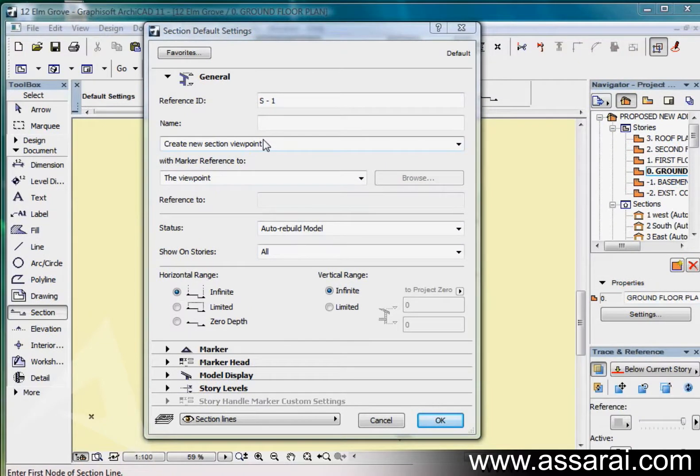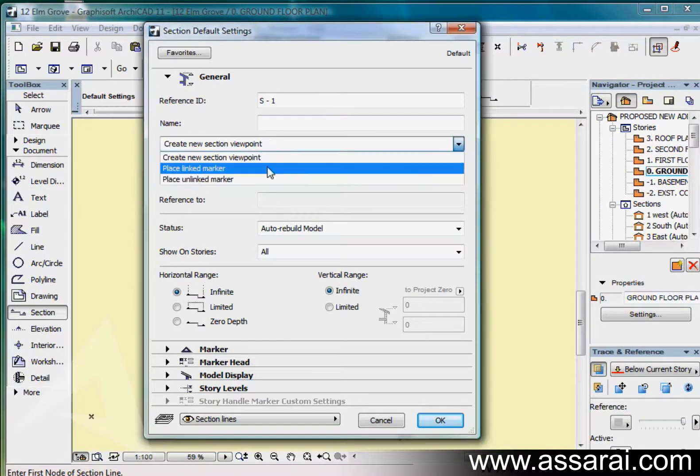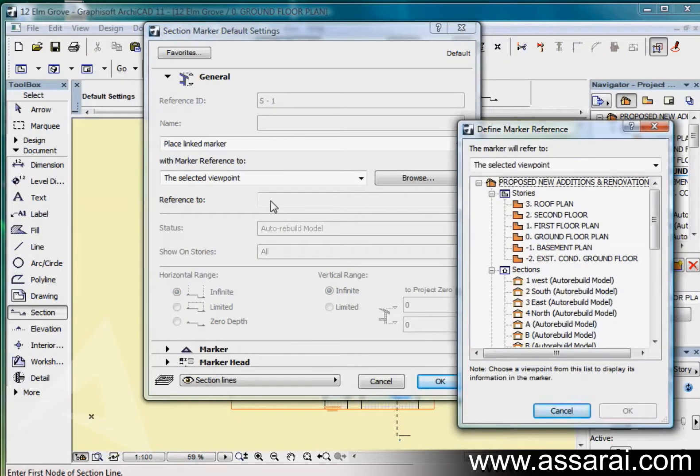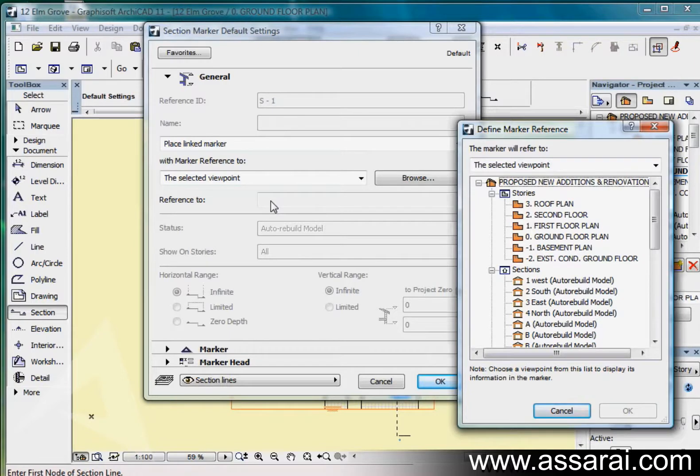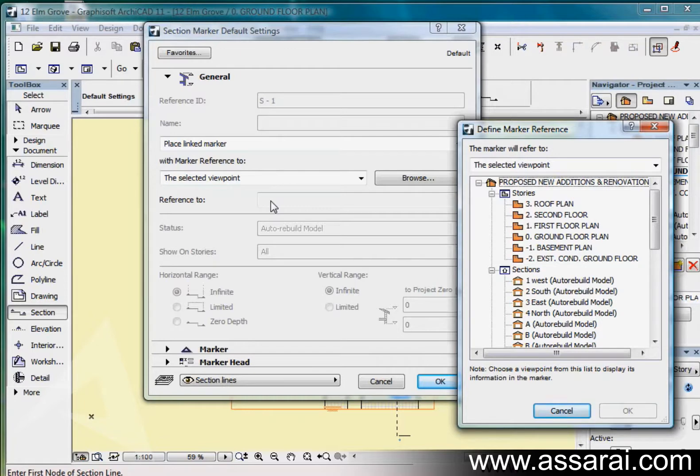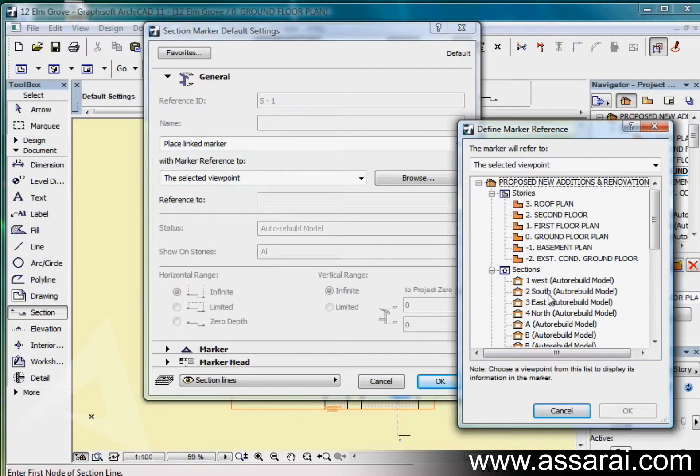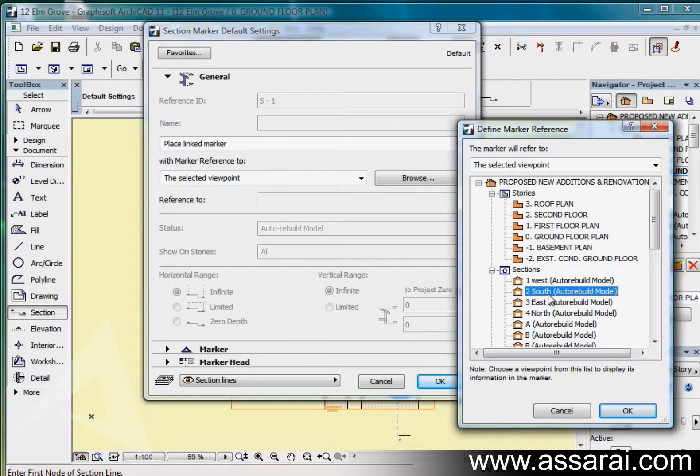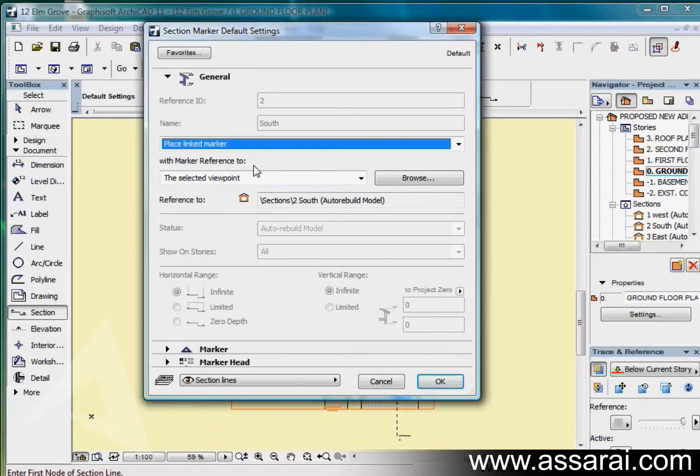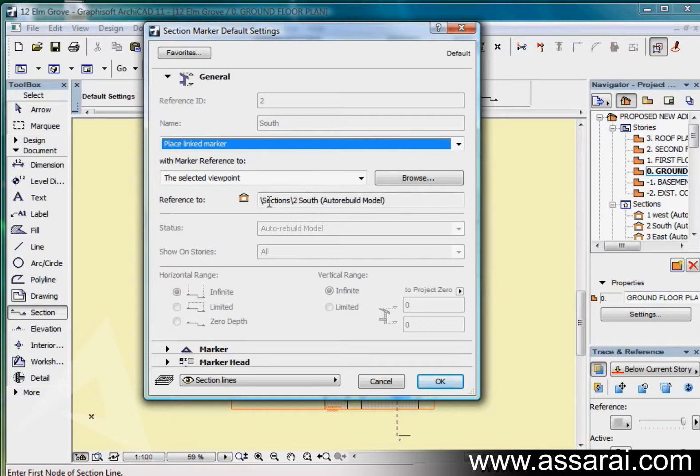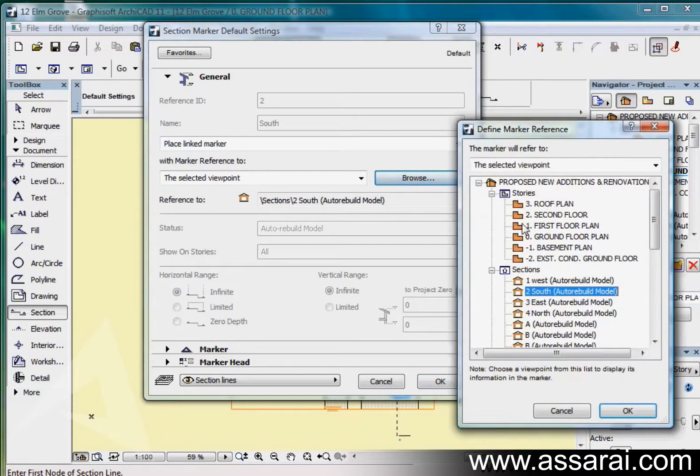If I change this from create new section viewpoint to place linked marker, linked section markers have no model space and they don't generate a new viewpoint. Instead they are placed in a project then linked to an existing viewpoint view or drawing. I can choose any of these other viewpoints and it will link that to there.